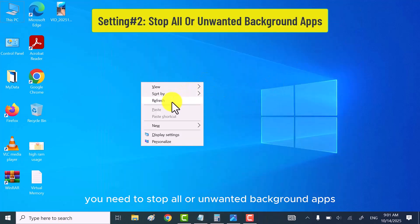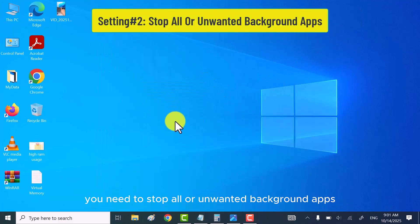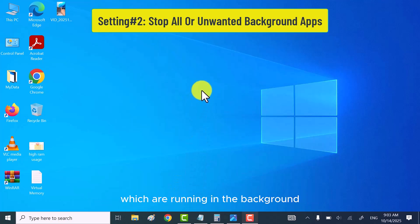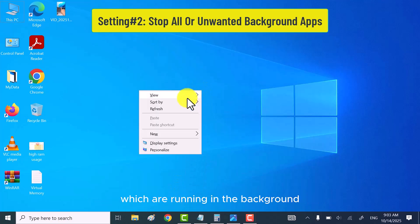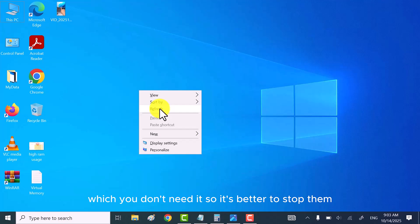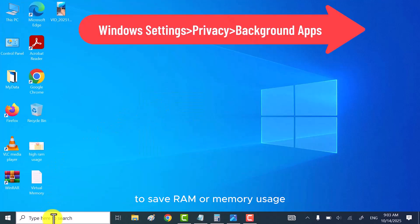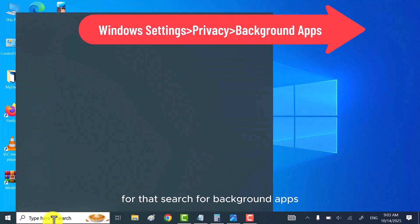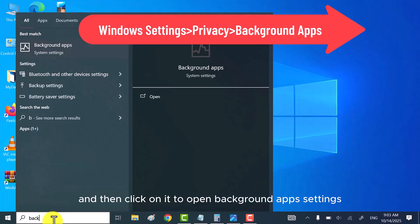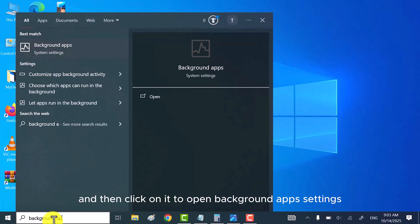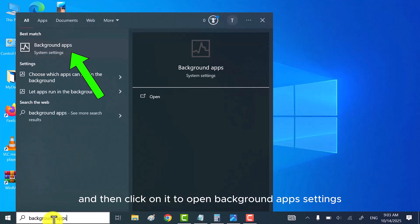In the second setting, you need to stop all or unwanted background apps because there are number of Windows apps which are running in the background which you don't need it. So, it's better to stop them to save RAM or memory usage. For that, search for background apps and then click on it to open background apps settings.